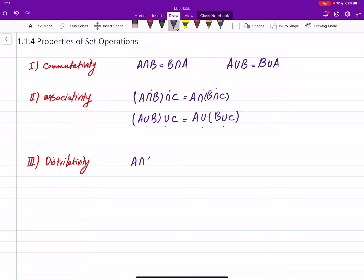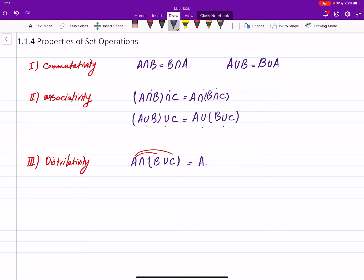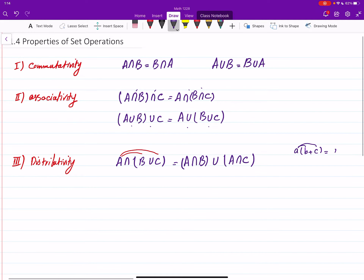It says that if you have two sets B and C unioned together and then find the intersection of that with A, the intersection distributes over the union. So you do A intersect B, then union A intersect C. It's like when you have A multiplied by (B + C) — you do A·B + A·C. That's exactly the same distributivity property, but here for union and intersection.